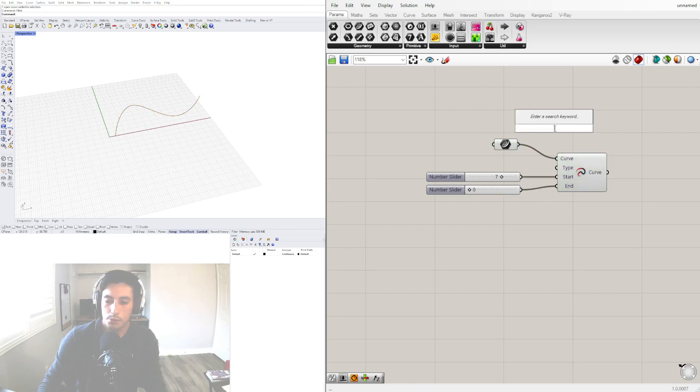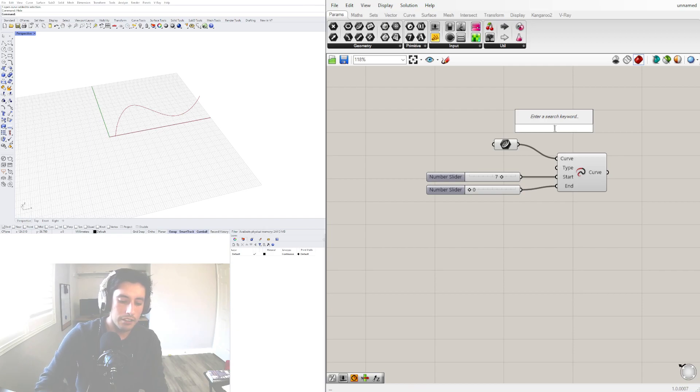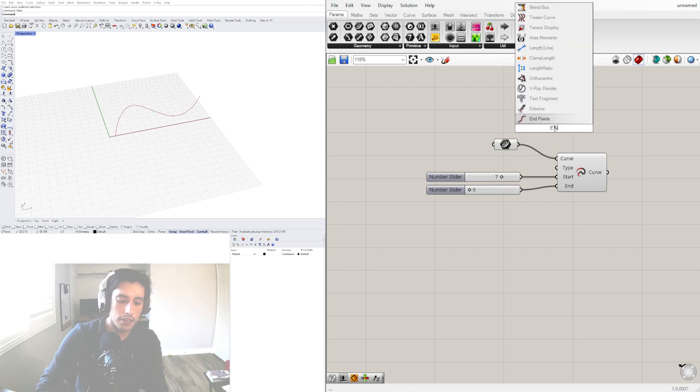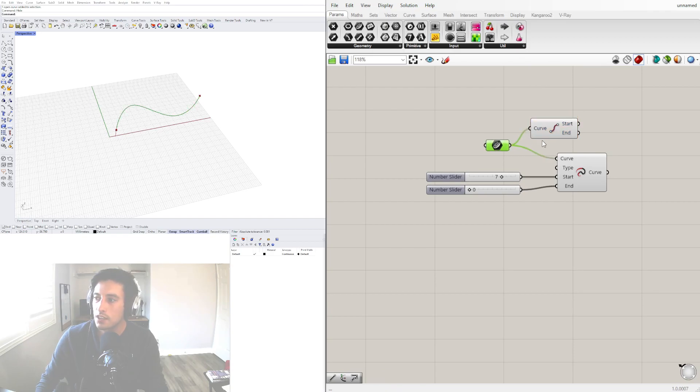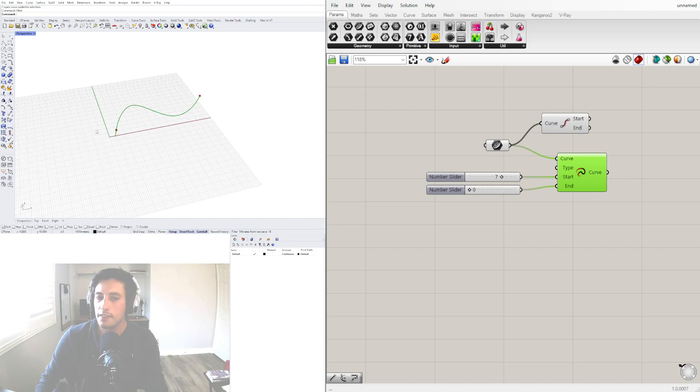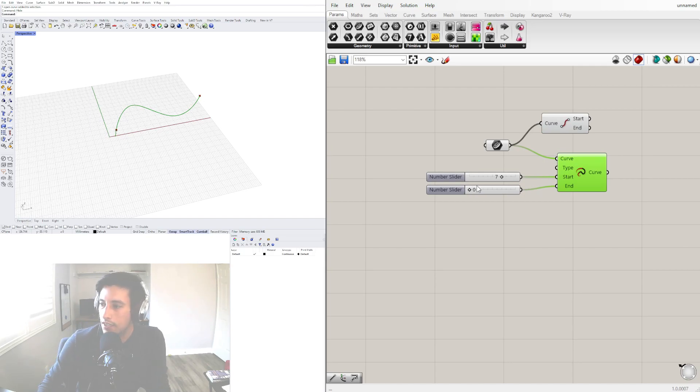To explain that better, let's go here to end points. When I plug in that curve into the end points you'll see that depending on the way you drew the curve, this is either going to be the start or the end point, with the extension here at the start and then here at the end.